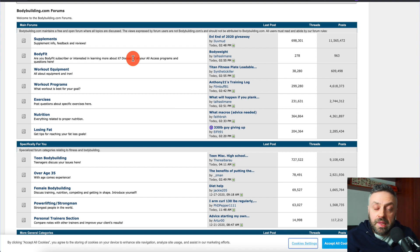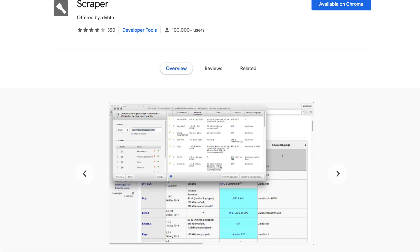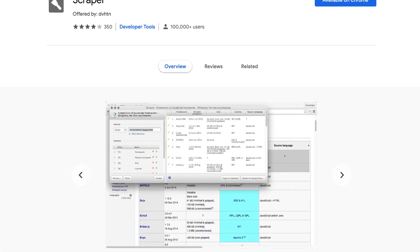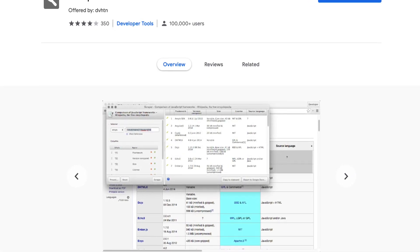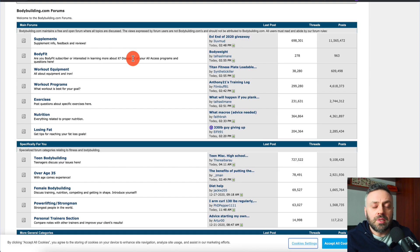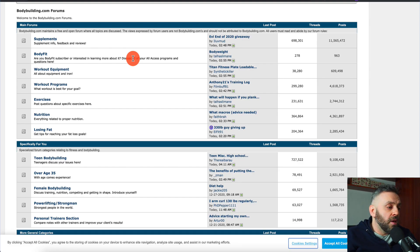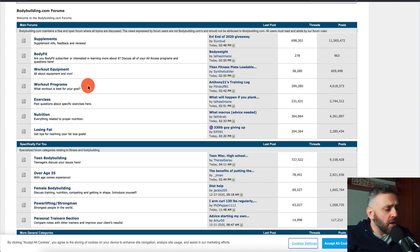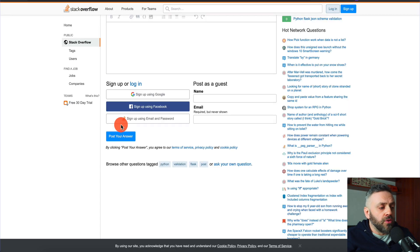Before you go out and do this, you want to download a tool called Scraper — a Chrome plugin extension. There are a lot of them, but this is the easiest and simplest to get started with. Once you have it installed, I'll show it on screen, and then you want to go to a forum of your choice.